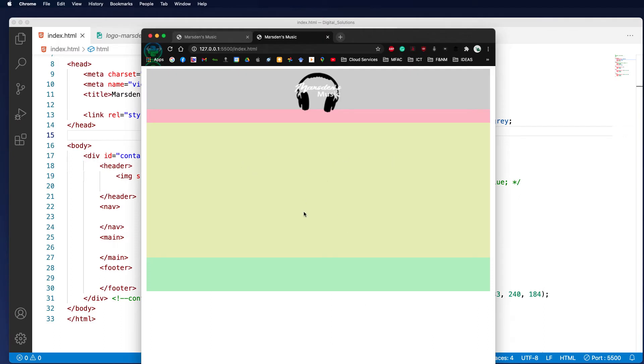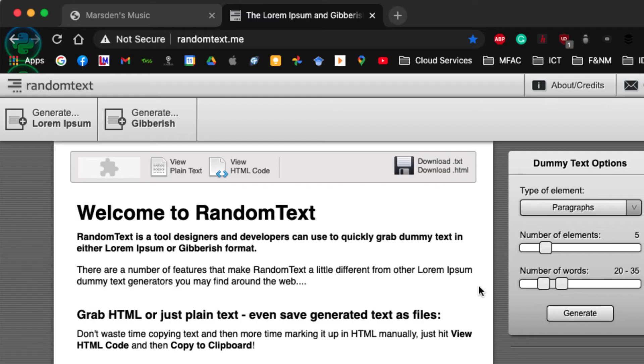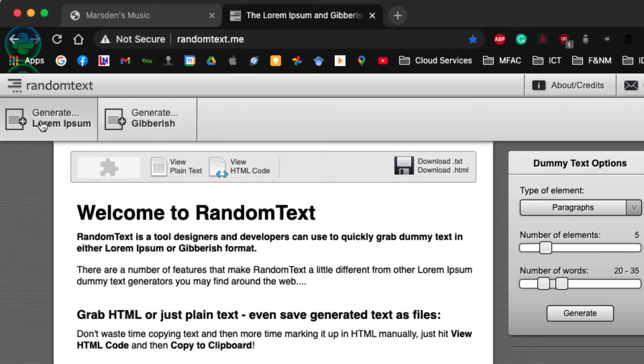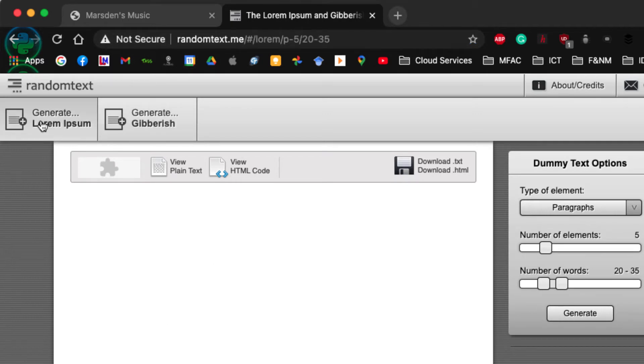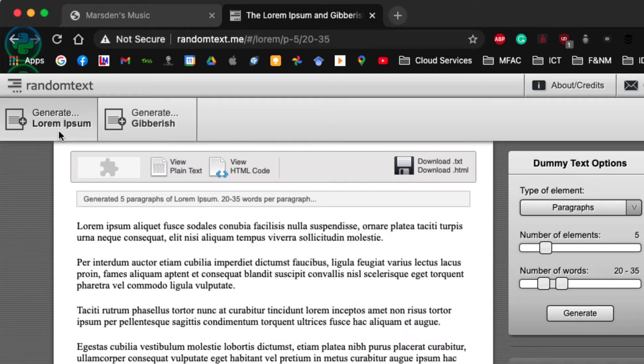So in my main body I would like to have some text in here. One of the websites I like to use is a gibberish text generator. The site I like to use is called randomtext.me. In here you can use the traditional Lorem Ipsum, and we can also use Lorem Ipsum from Emmet. Or my favorite is gibberish.